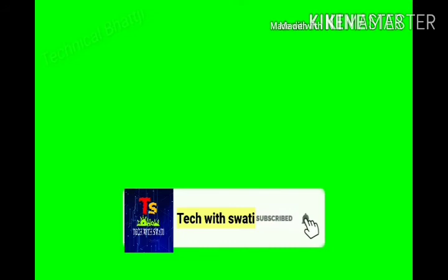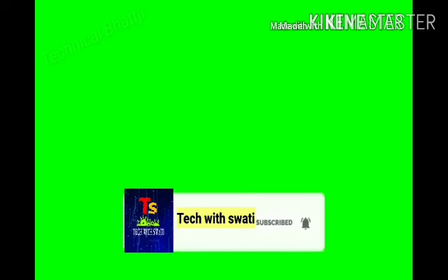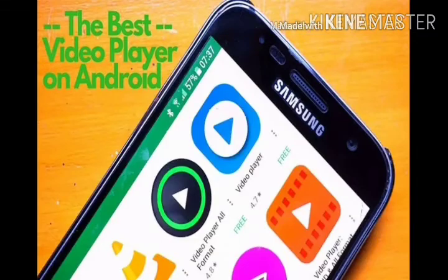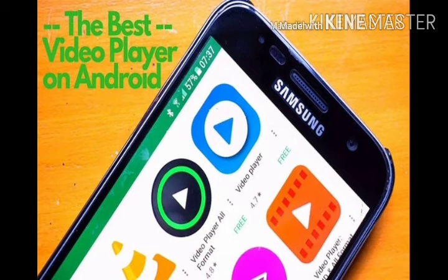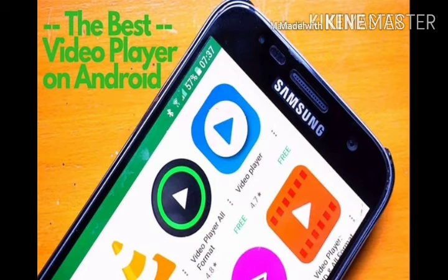Please click the bell button and subscribe. When I am using this video, you can click the bell button. This is also a custom video player.